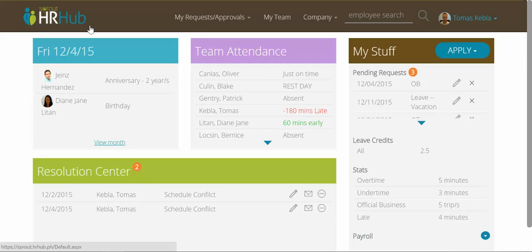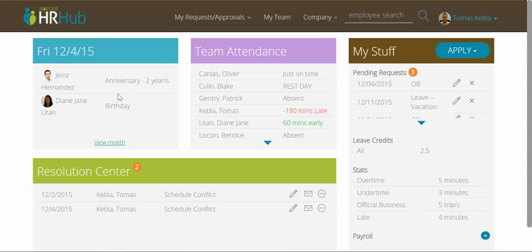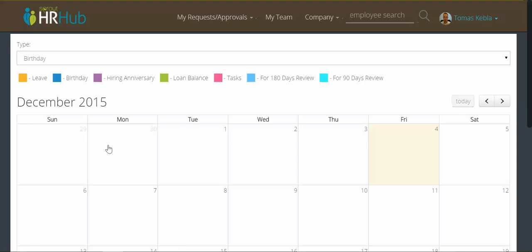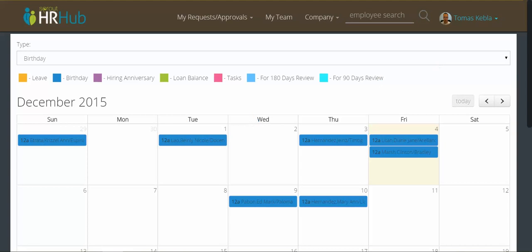Hi, my name is Thomas and I'll be showing you our new employee dashboards on HR Hub. The first thing I see when I log into my home page is the company announcements box, where I can see all the important events in the company. Today I'm reminded to congratulate Diane on her birthday and James on his work anniversary. From here I can also go to the calendar view and see all the company events for the month.